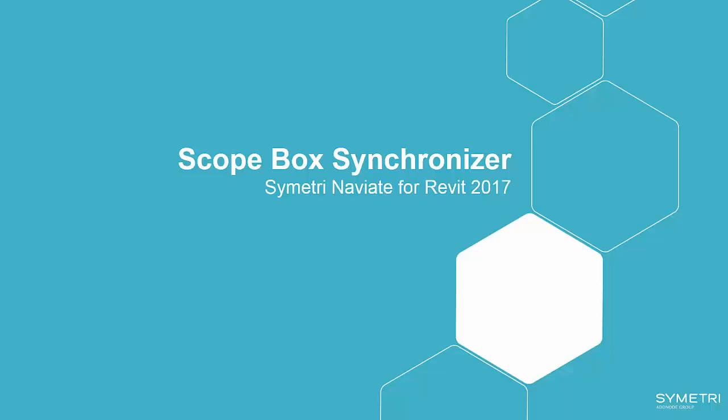Scopebox Synchronizer, an application in Naviate which will enable you new workflows, more efficiency and also more control of your Revit model.